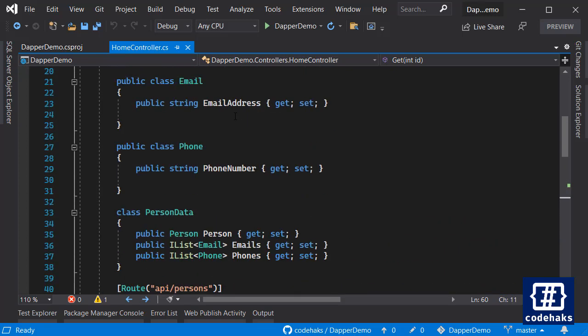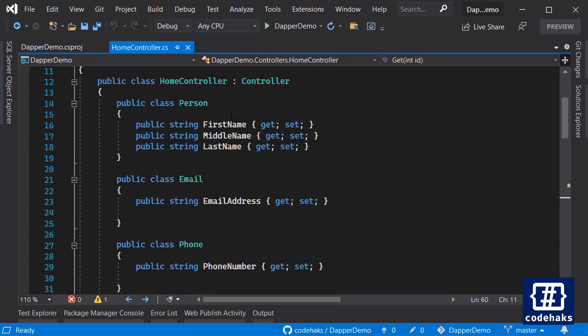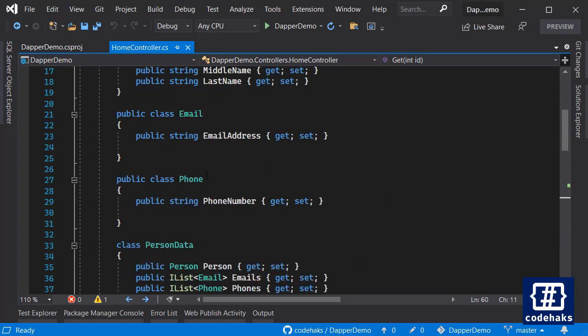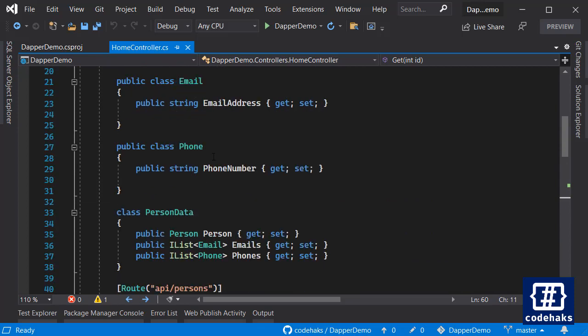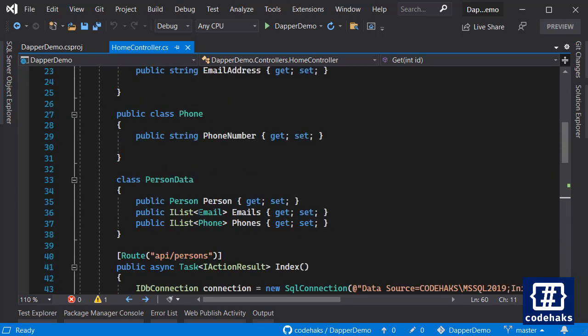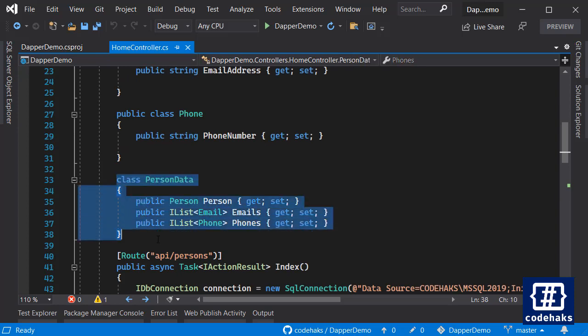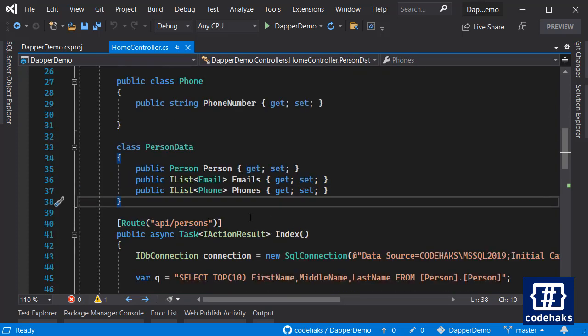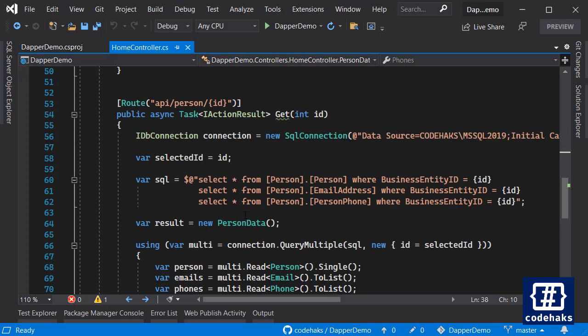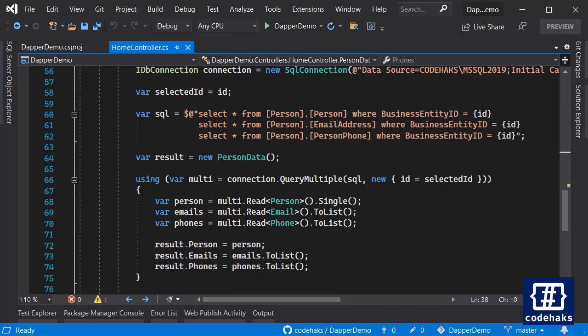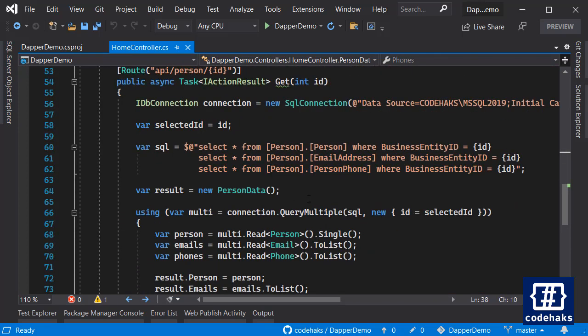One is Person, one is Email, and the other one is Phone. And I have this PersonData to aggregate all the data together and send it back to the client.